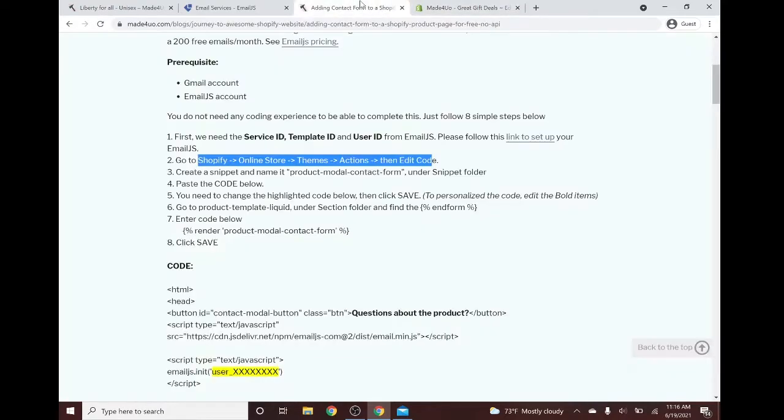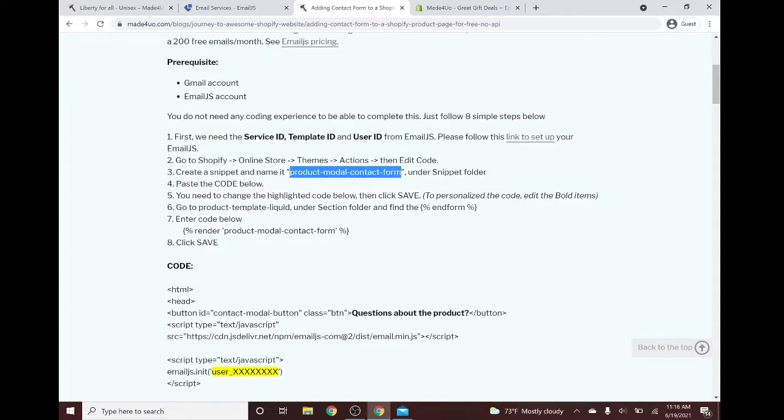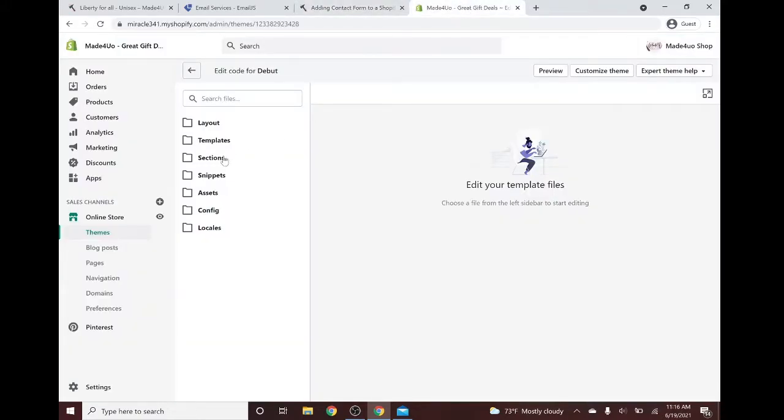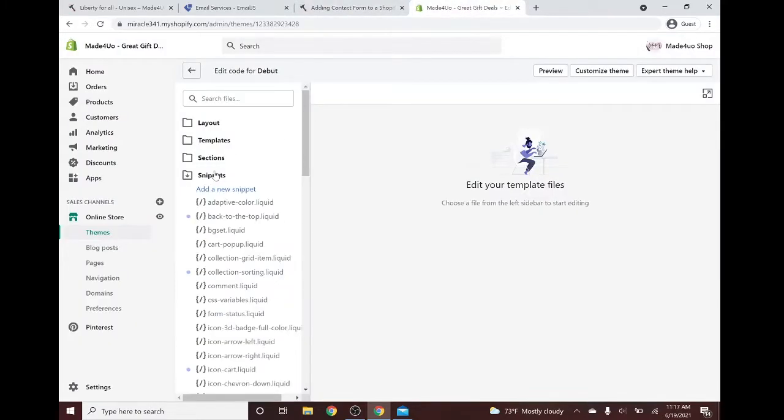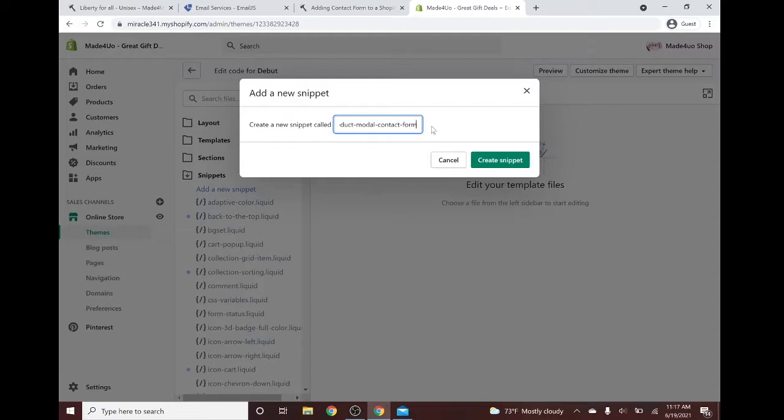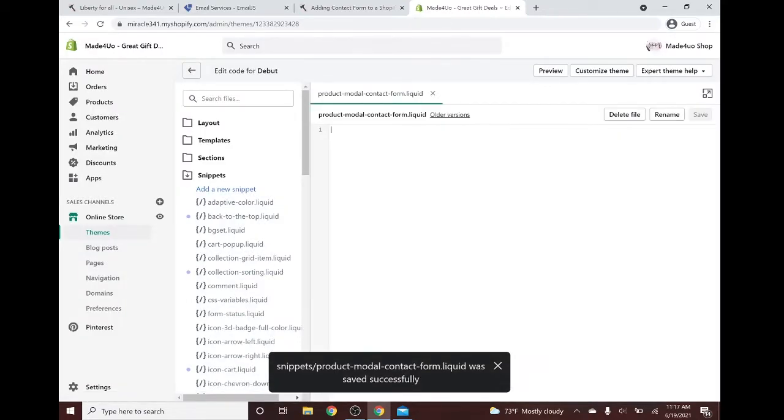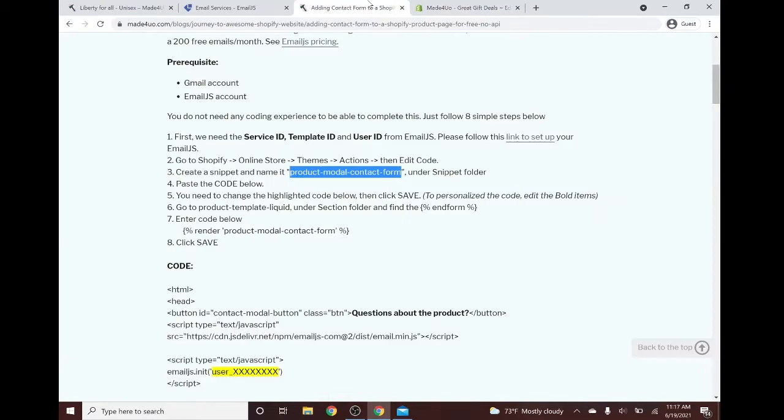So we have to go to the snippet folder and create this product model contact form. We have to name it product model contact form. We go to snippet and create a new snippet, copy paste that name, and it should create a blank snippet.